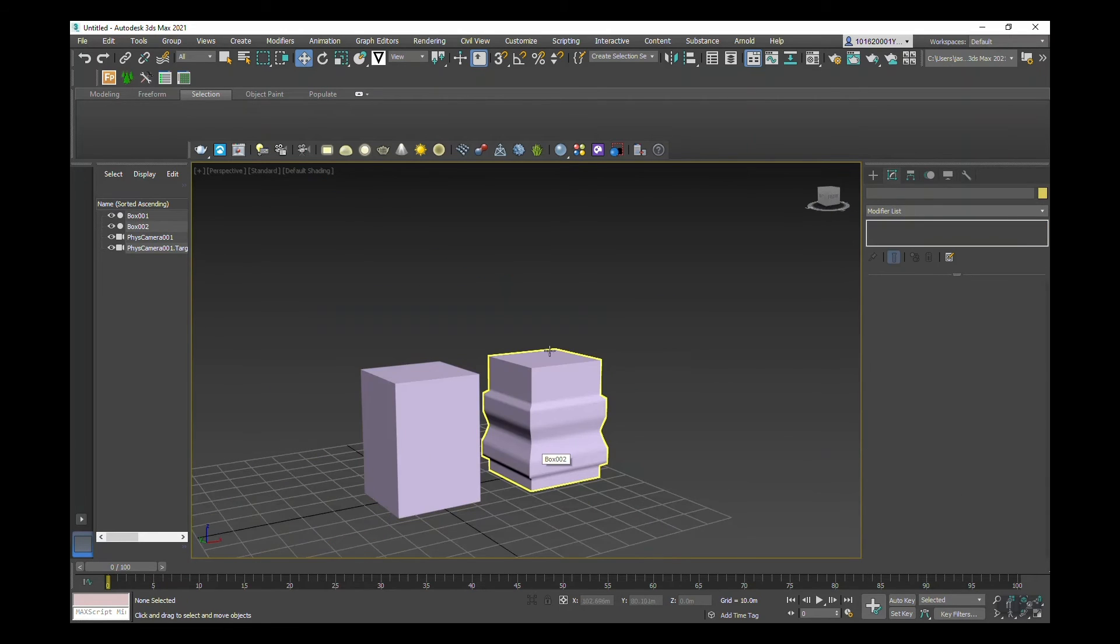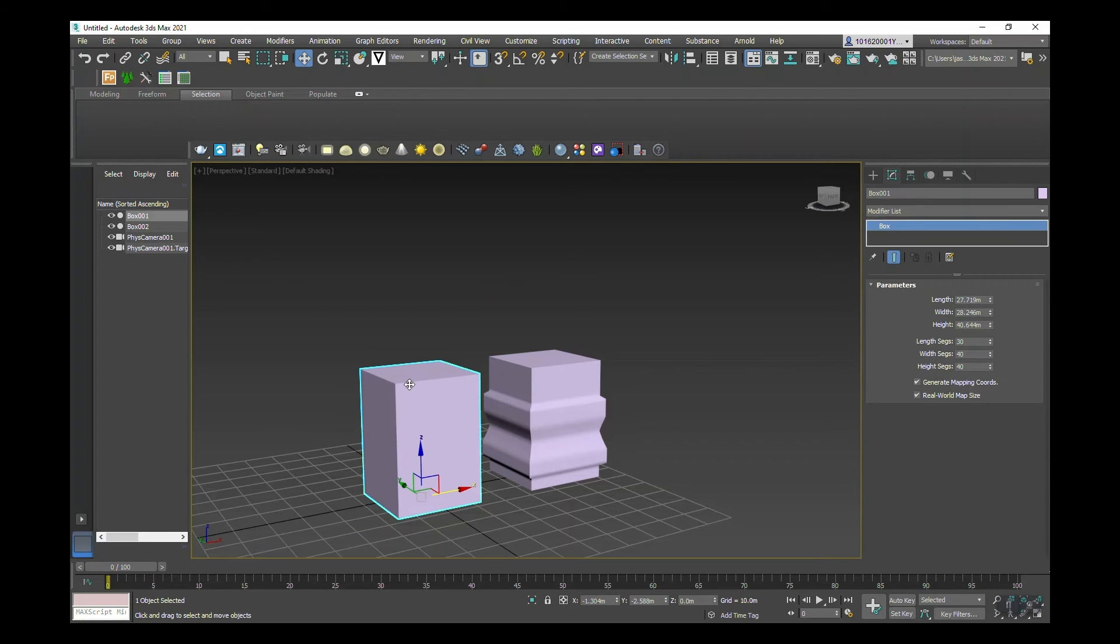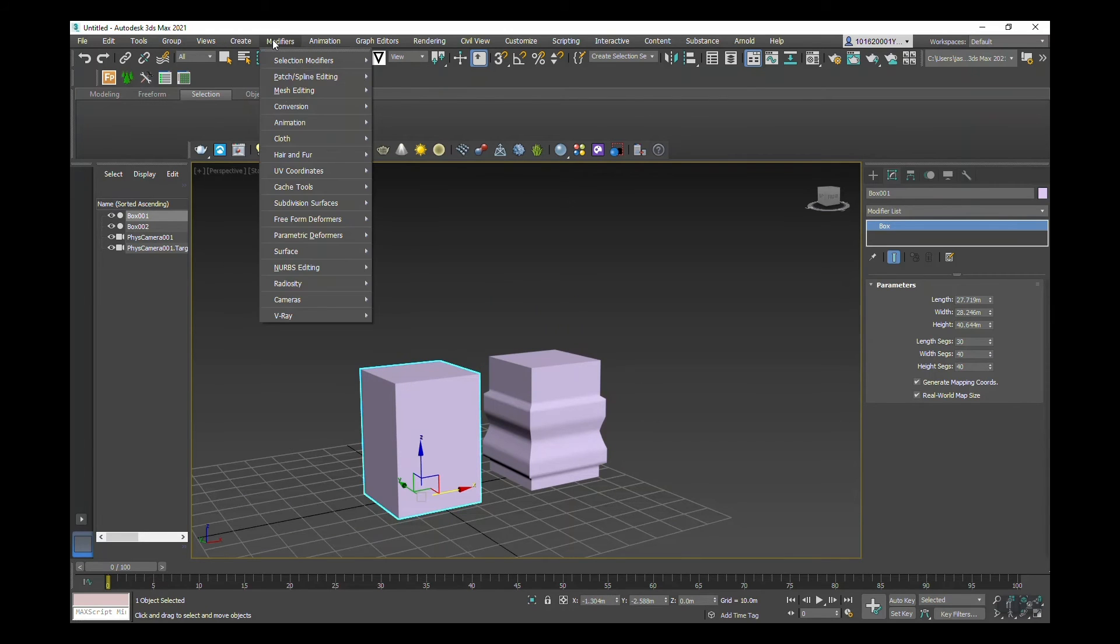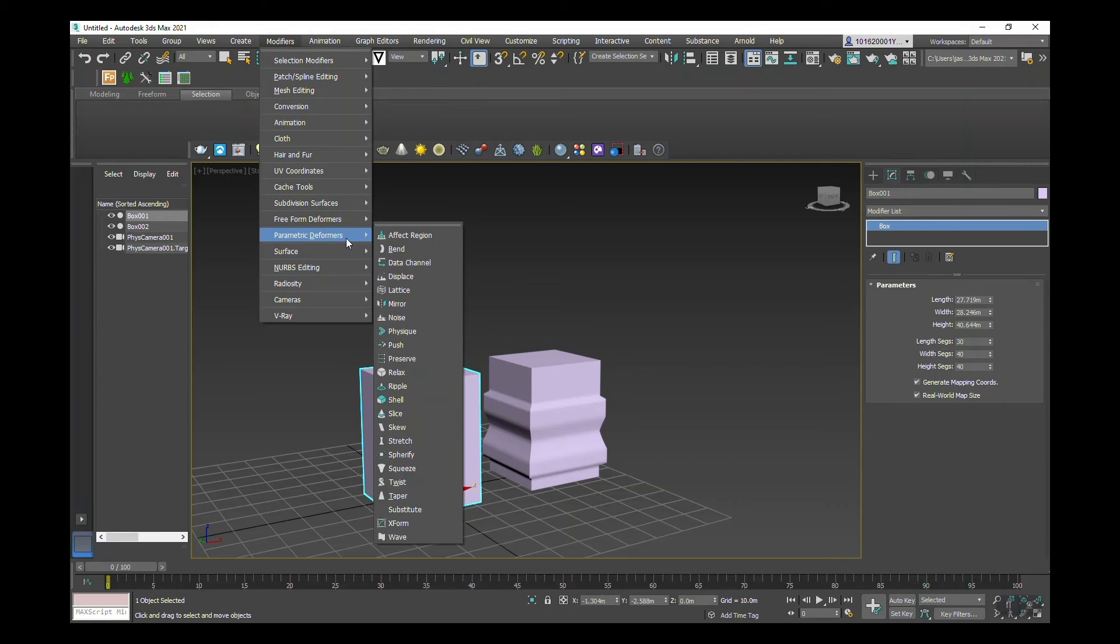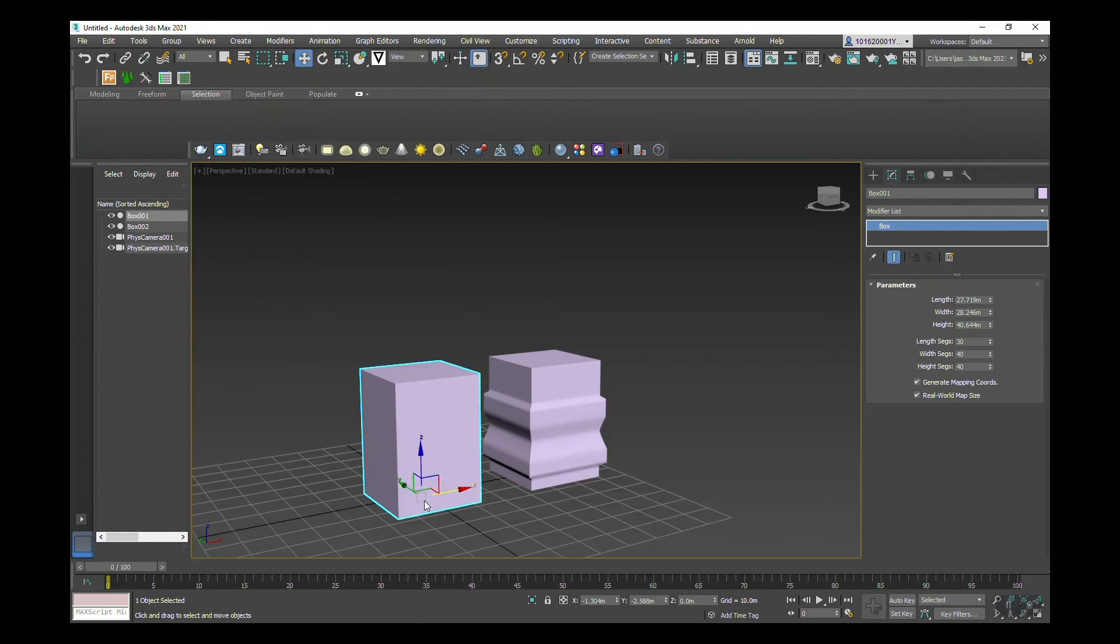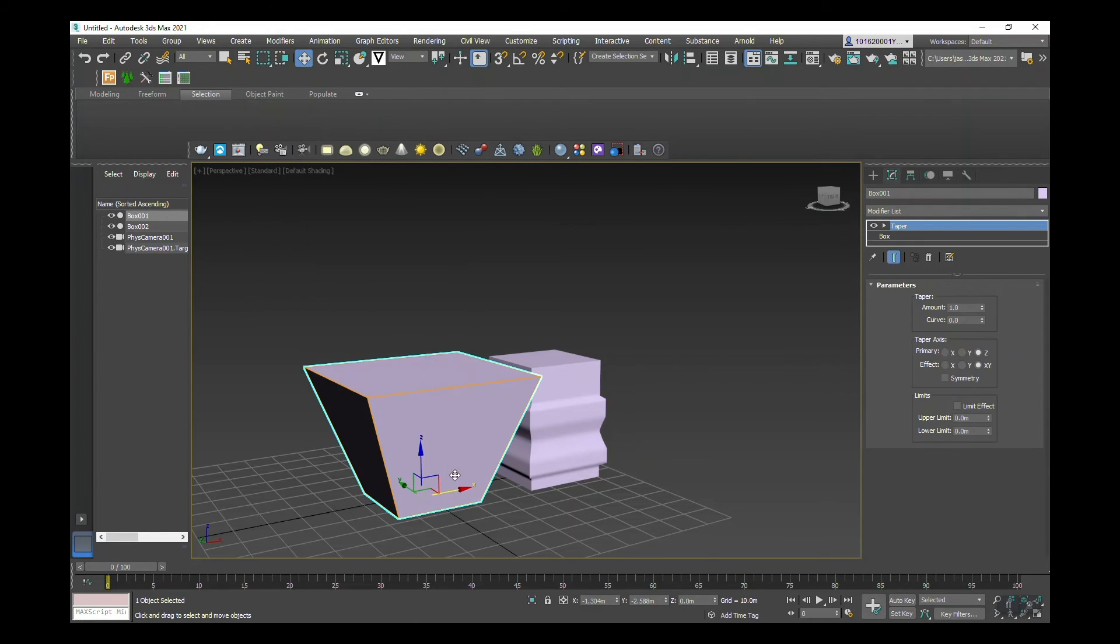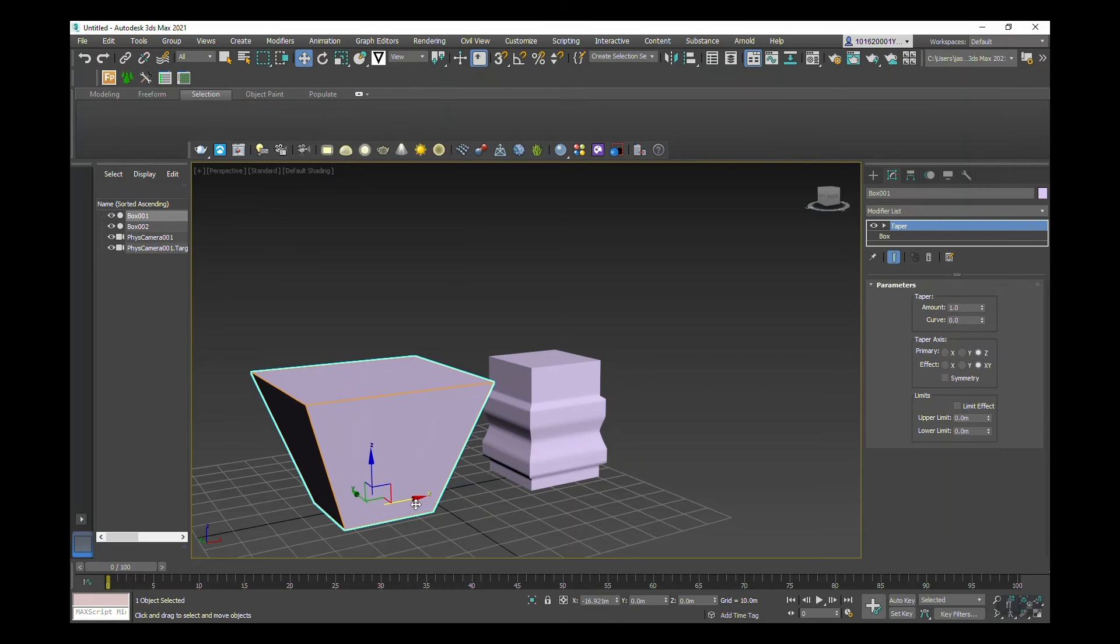Now if I'm to apply the same parameter deformer under the modifying tab and select taper, you can see that it tapers the entire shape.